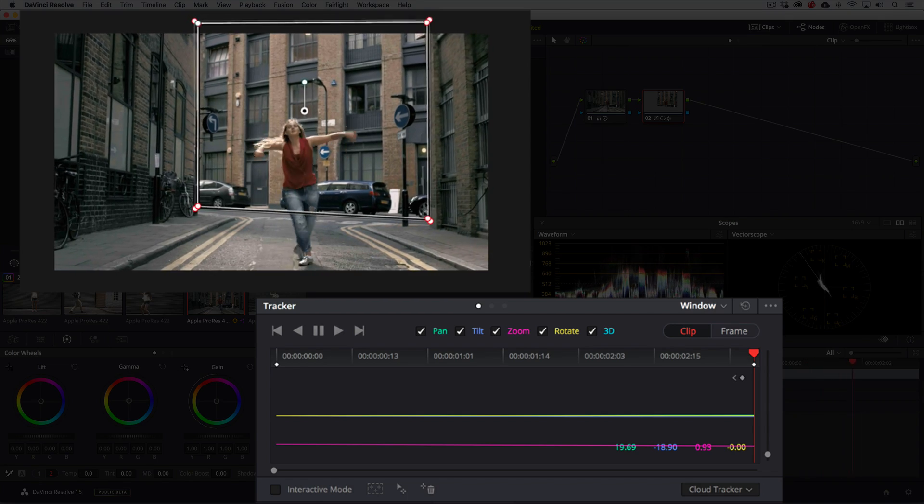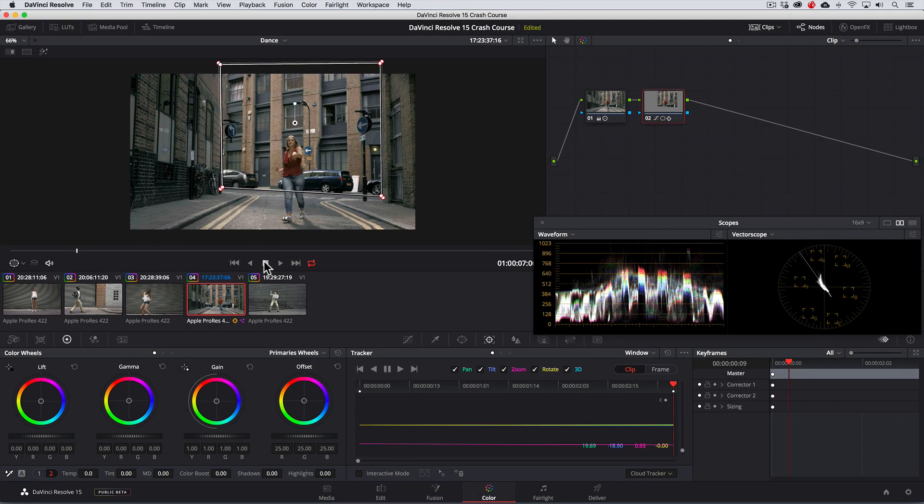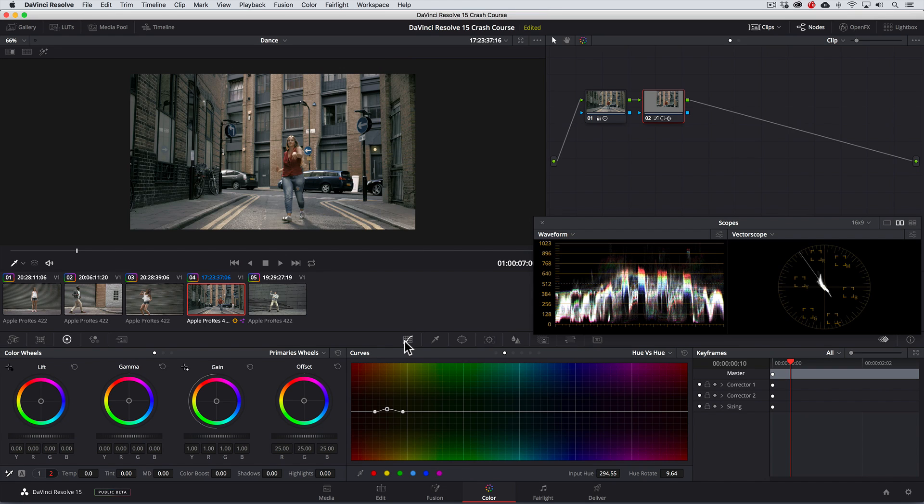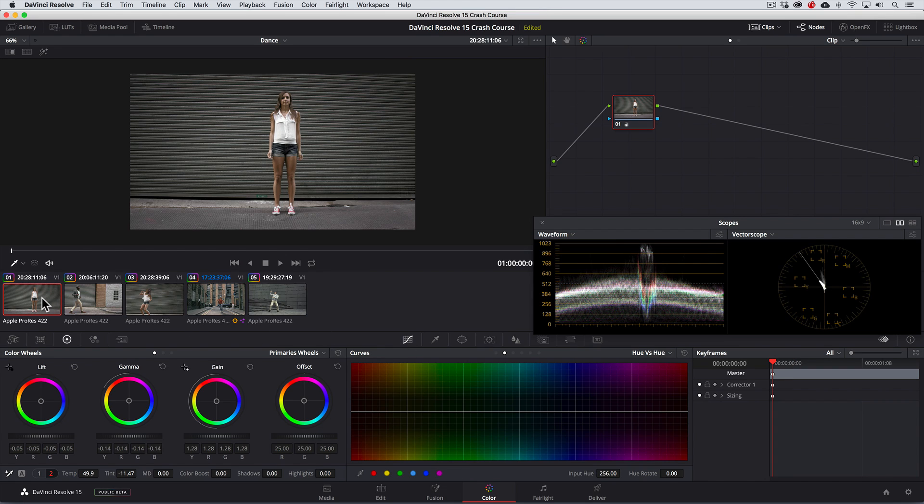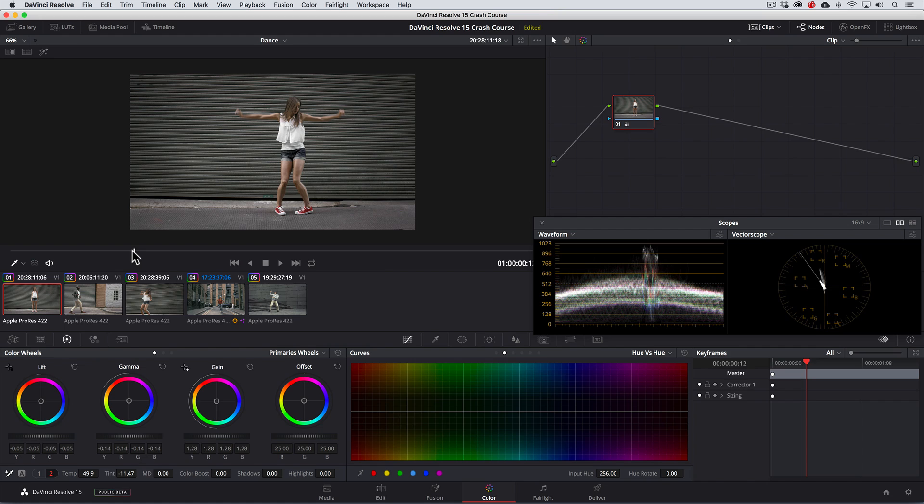Now we've completed our basic color correction for all 5 shots. But let's say that for whatever reason, our client decides that they don't like the girls red sneakers in our first shot. Instead they want them to be say, purple in color. Well the cool thing is, we can fix it in post with the HSL Qualifier tool.